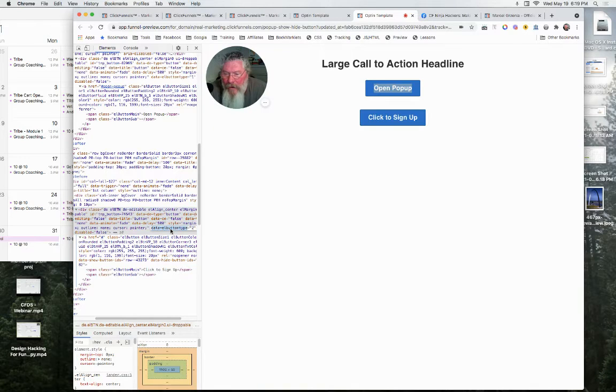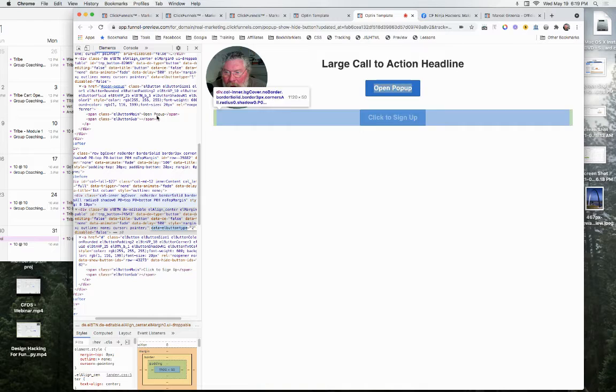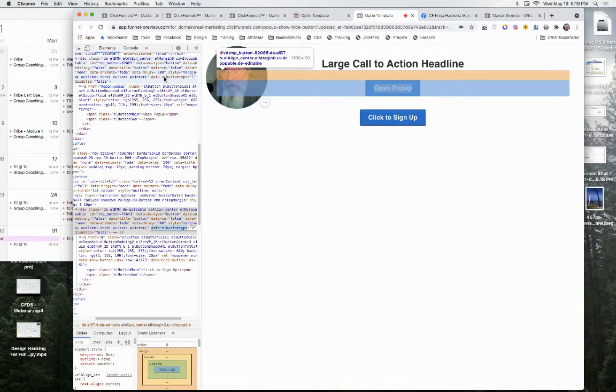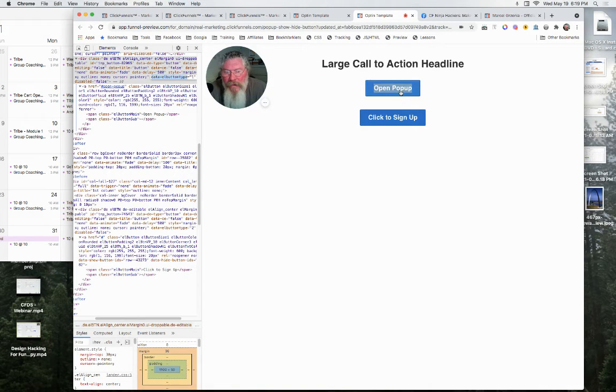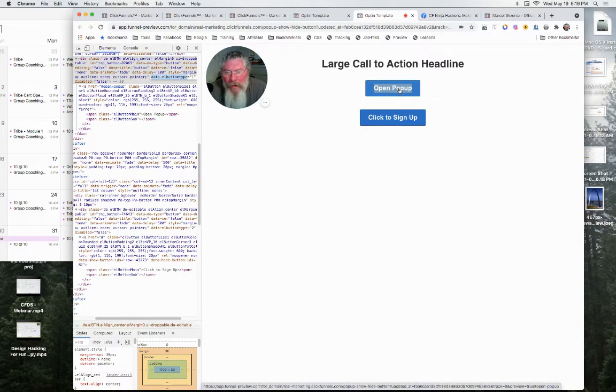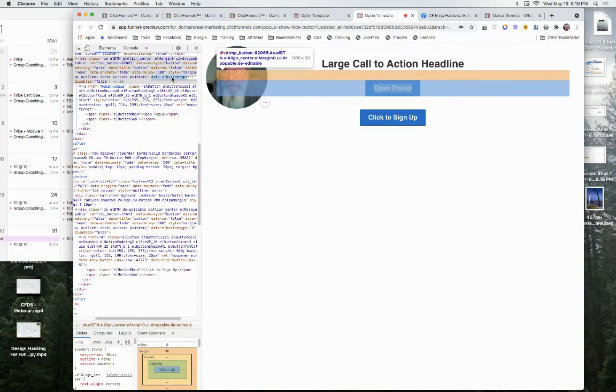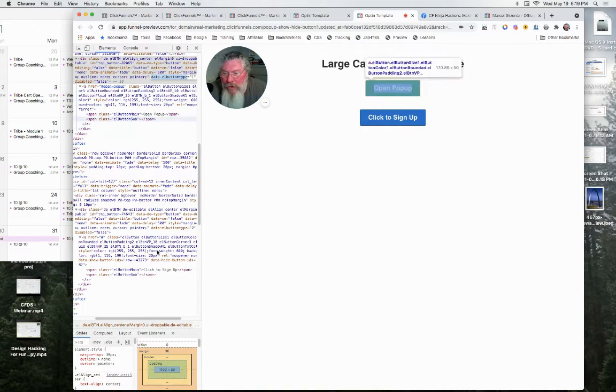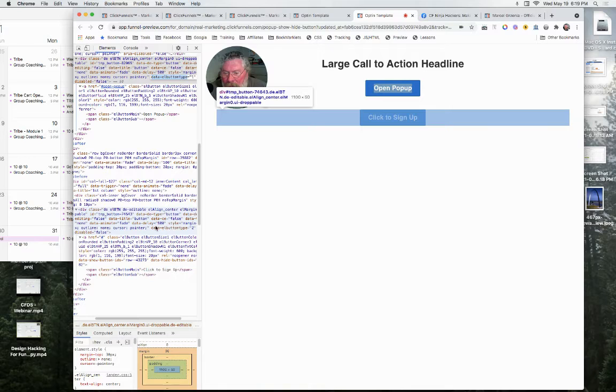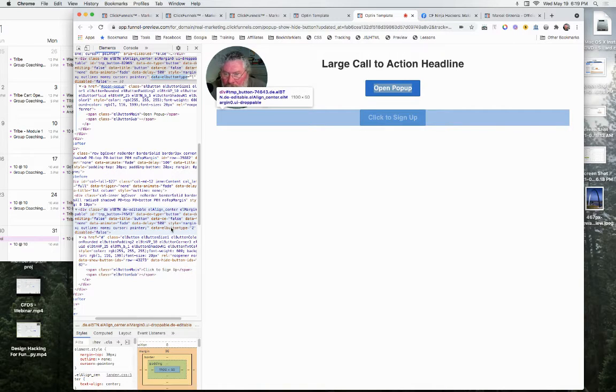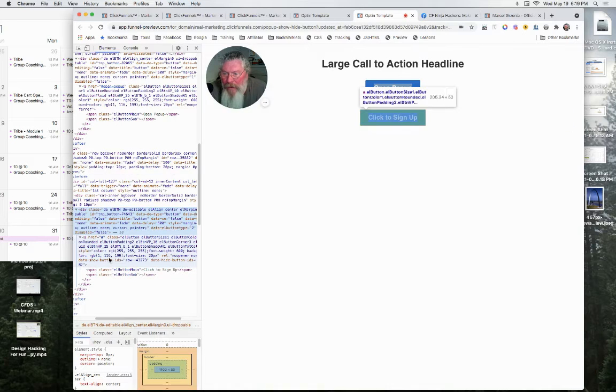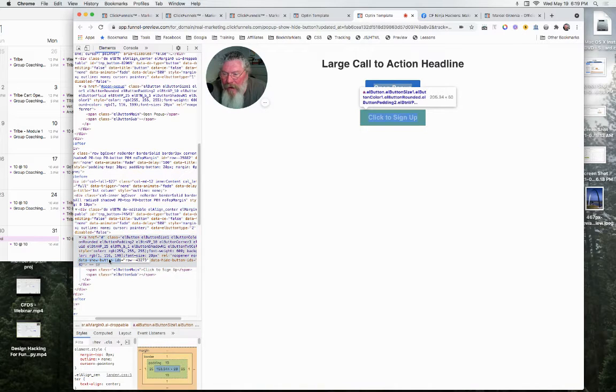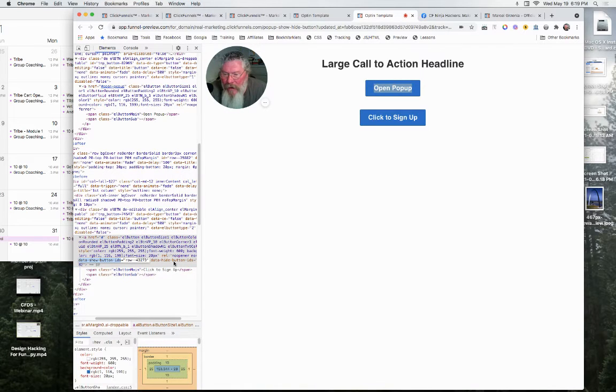You have the outer button essentially, and then you have the anchor text on the inside, but that actually creates the link. But on the container of the button, we also have here data L button type equals two. Well, if you come up here, you can see this here for this first button where we're telling it to open the popup. This says data L button type equals one.